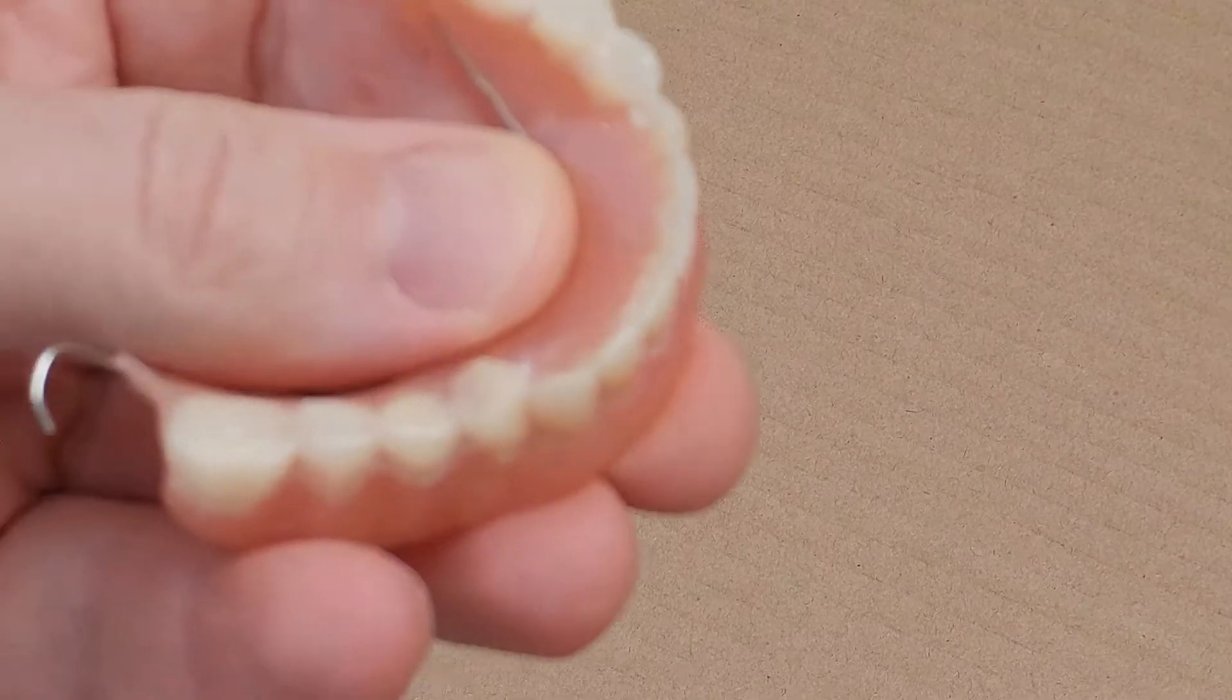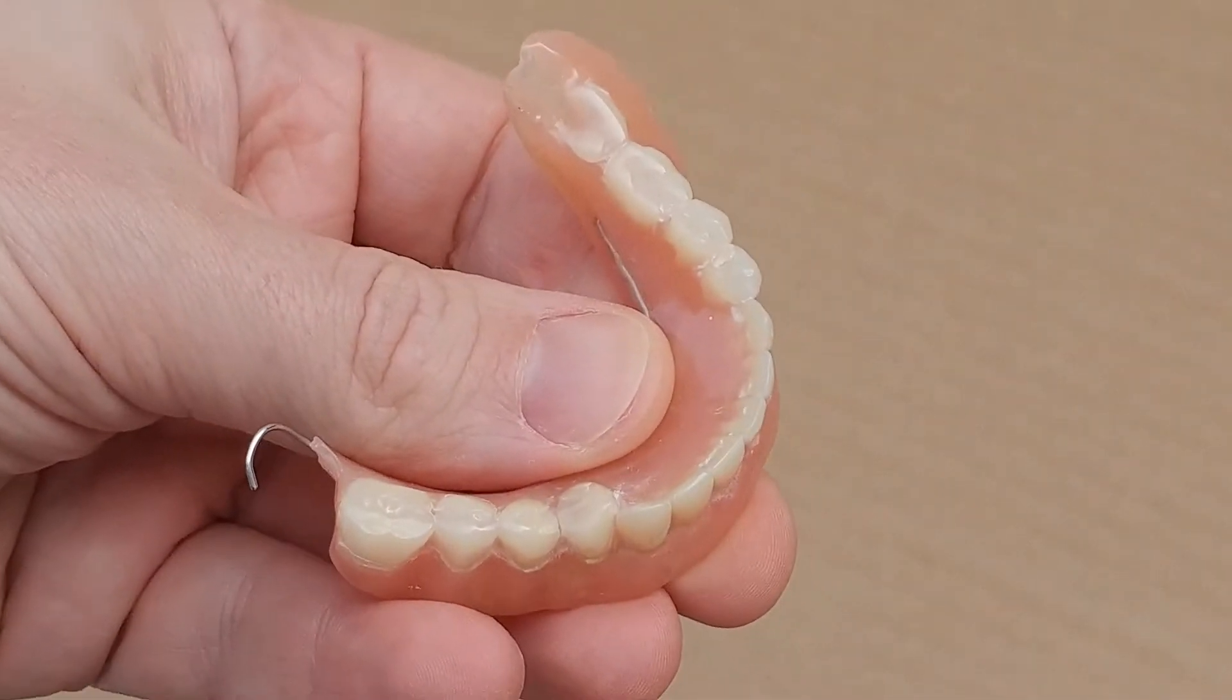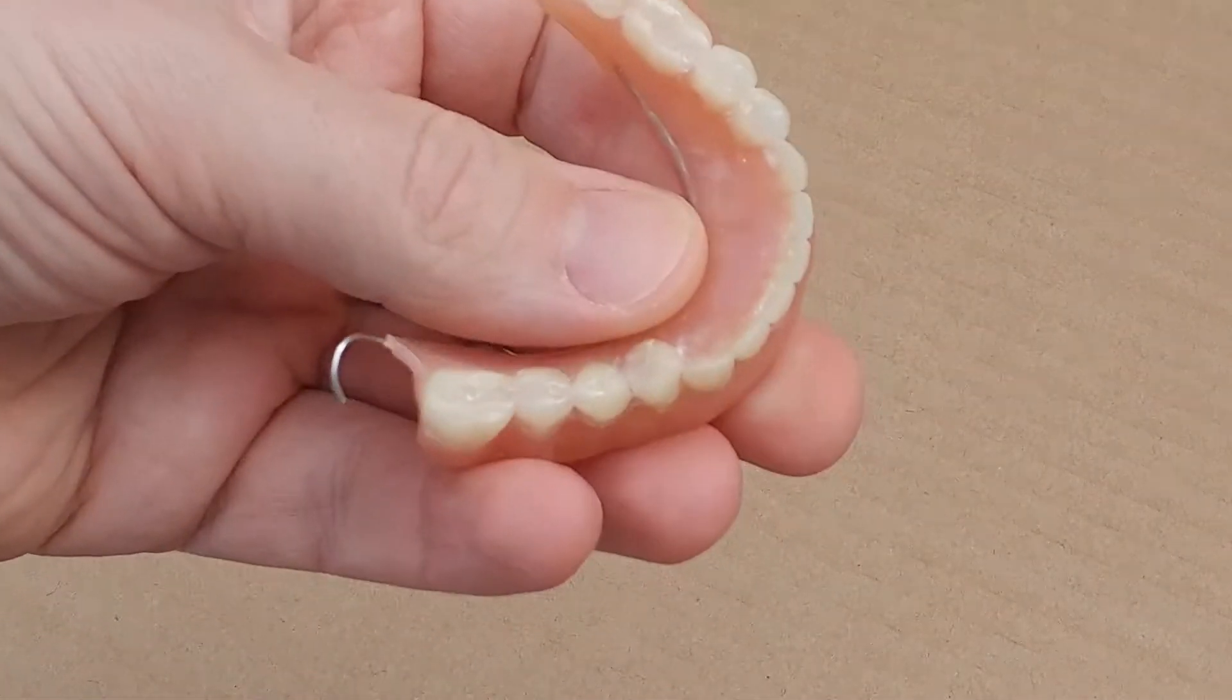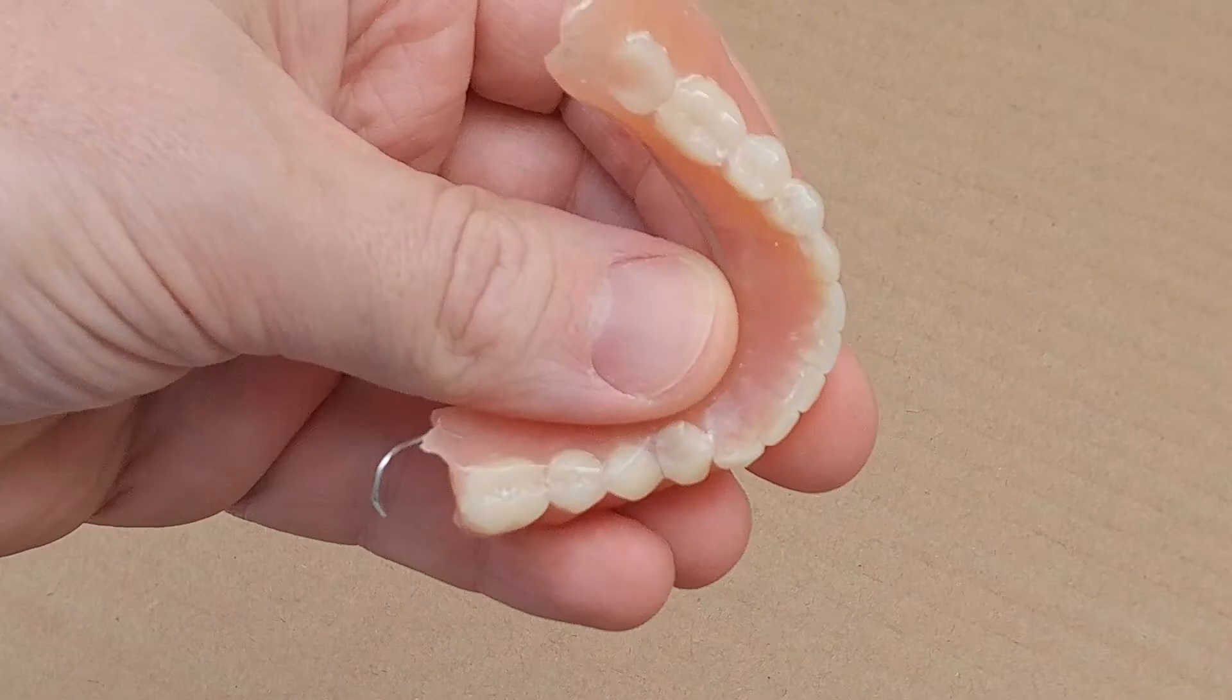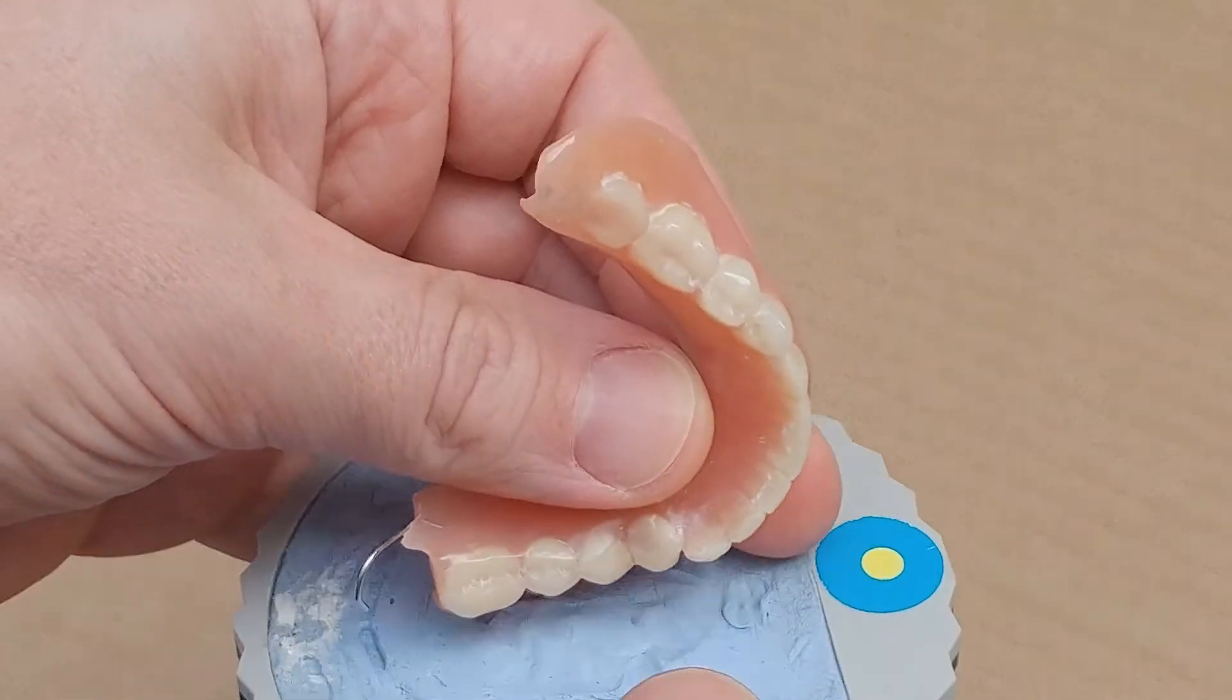We can use the denture scan to help create new dentures, or even help to create a surgical guide.